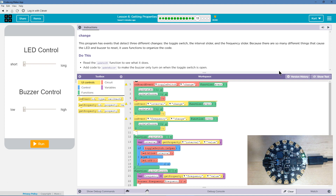Read the update LED function to see what it does. Add code to the update buzzer function to make the buzzer only turn on when the toggle switch is open. I bet we want to look at that update buzzer to make the buzzer only turn on when it opens.